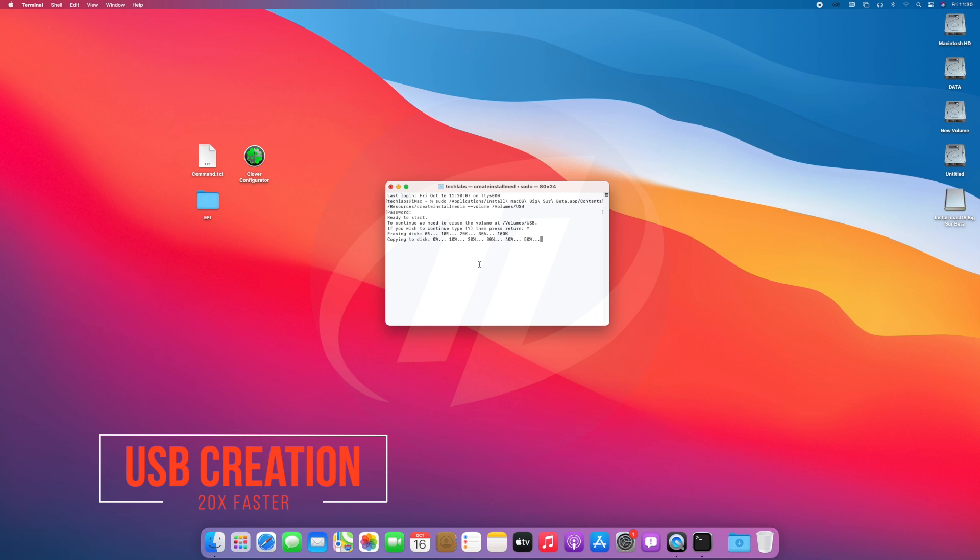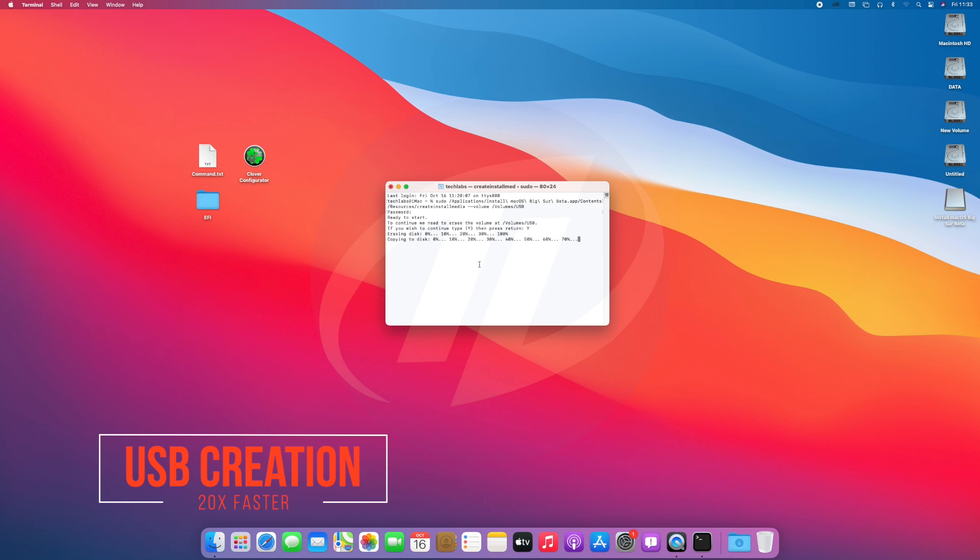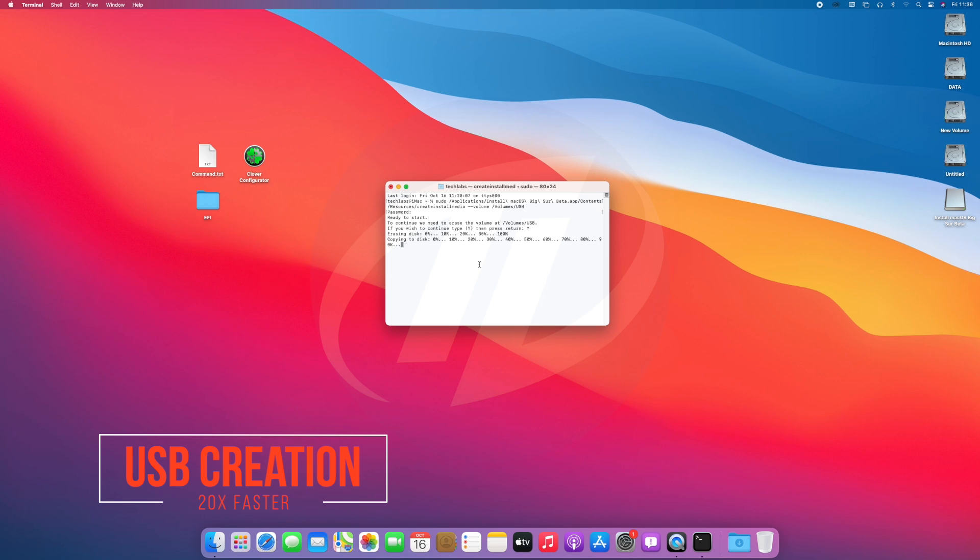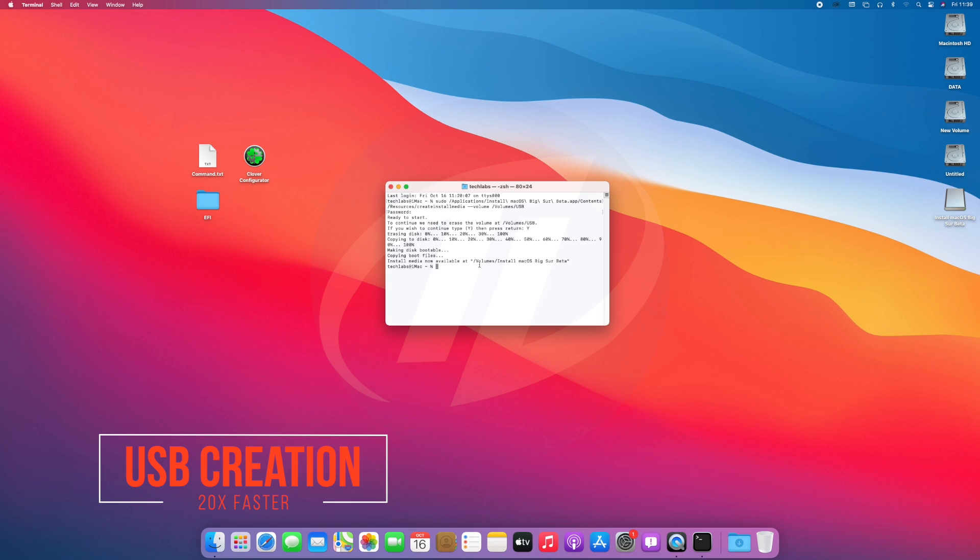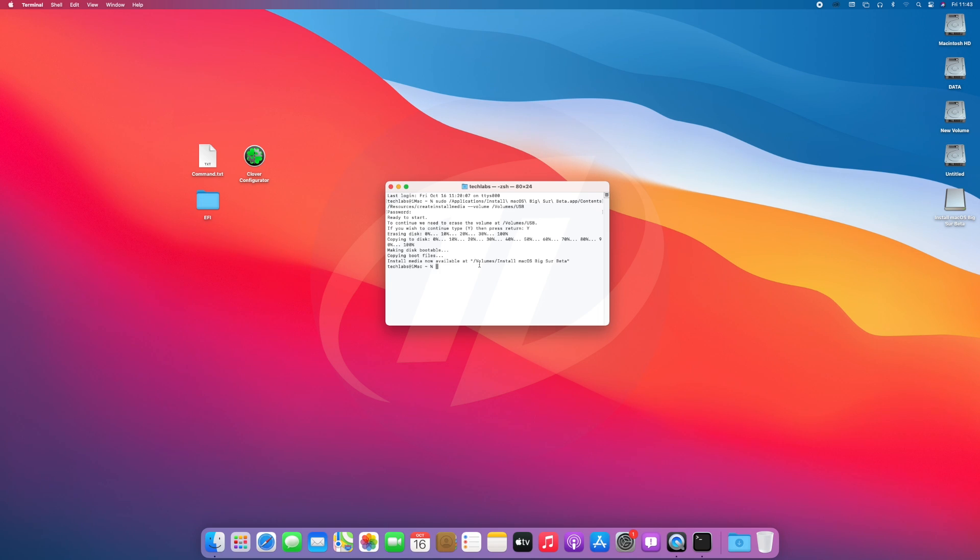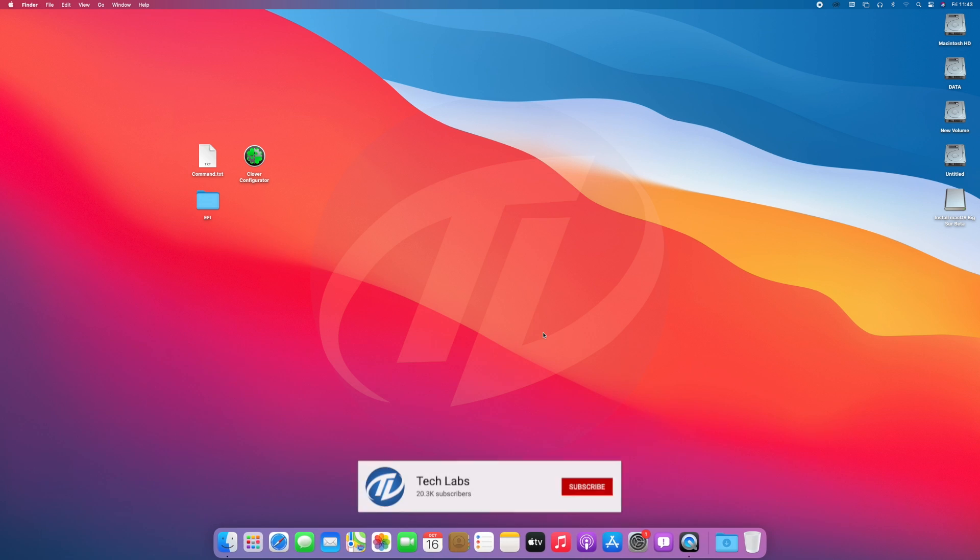The USB is being created. The USB has been created successfully. Quit terminal.